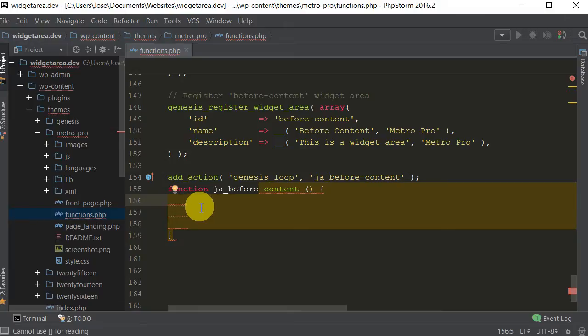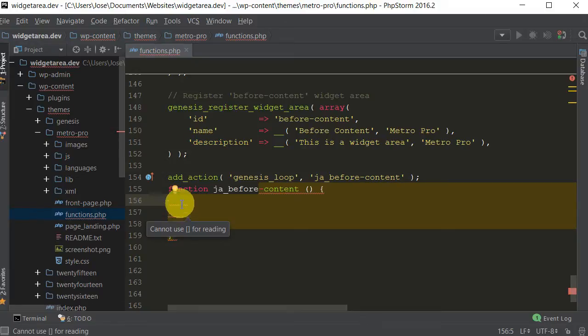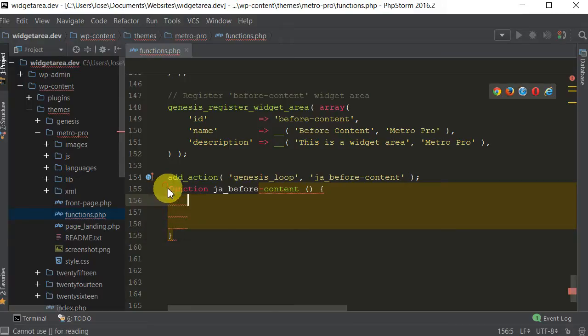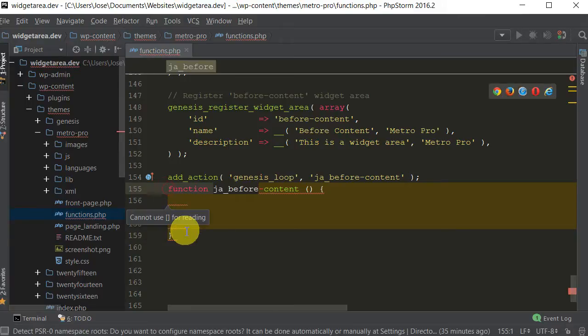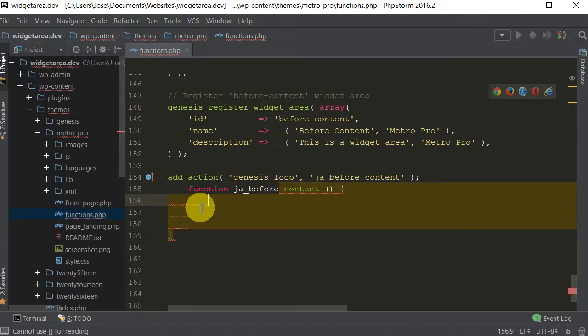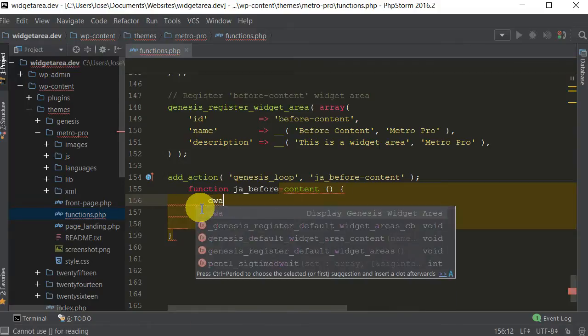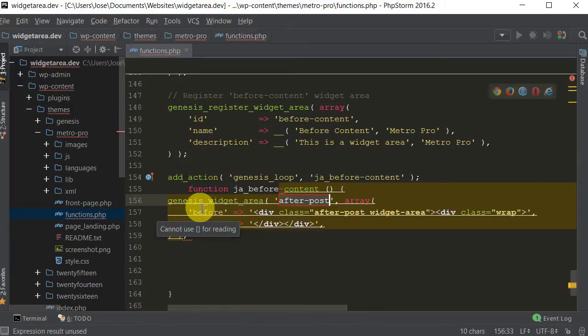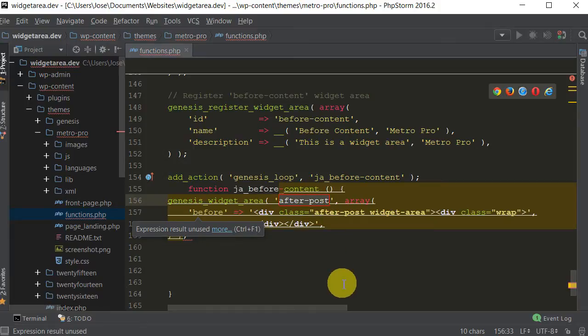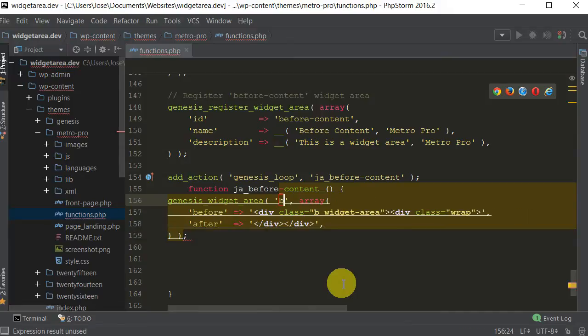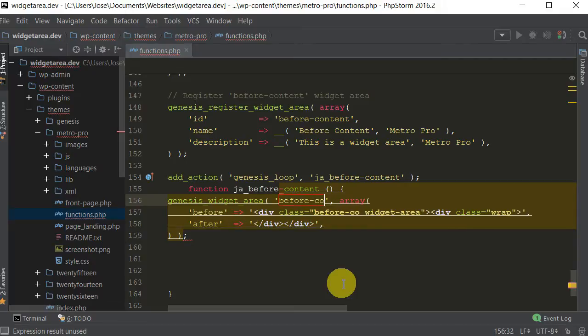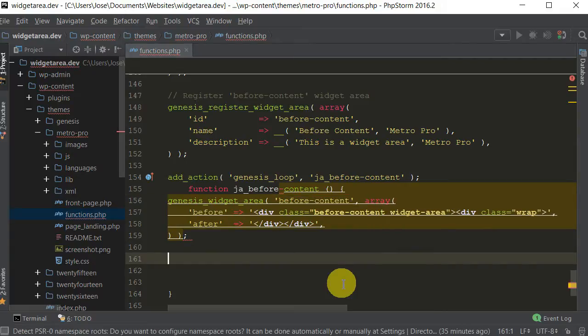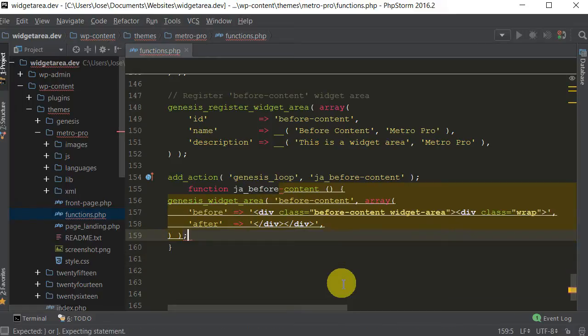So now we're going to put a little code just to display our widget area. Let me just tab this over so it's neater. Now display widget area. So all we have to do now is in here, put in the name of our widget area. Before content is what we called the widget area, sorry about my voice, I'm having a bit of a cold right now. So there you go, let's get rid of some of these spaces. Save that.